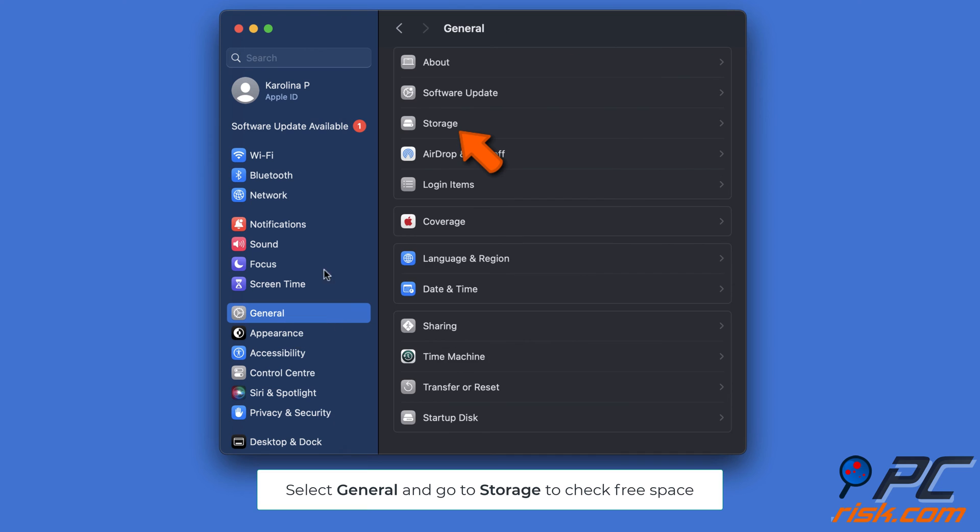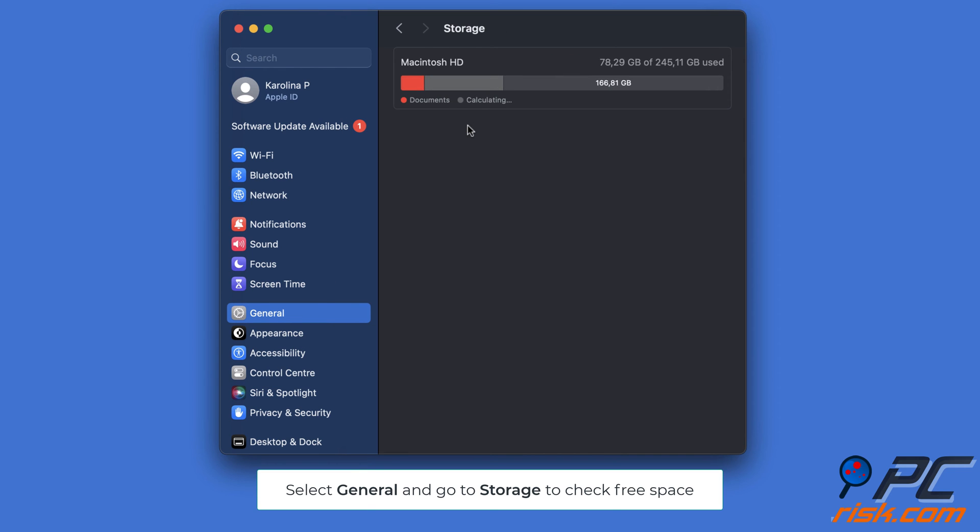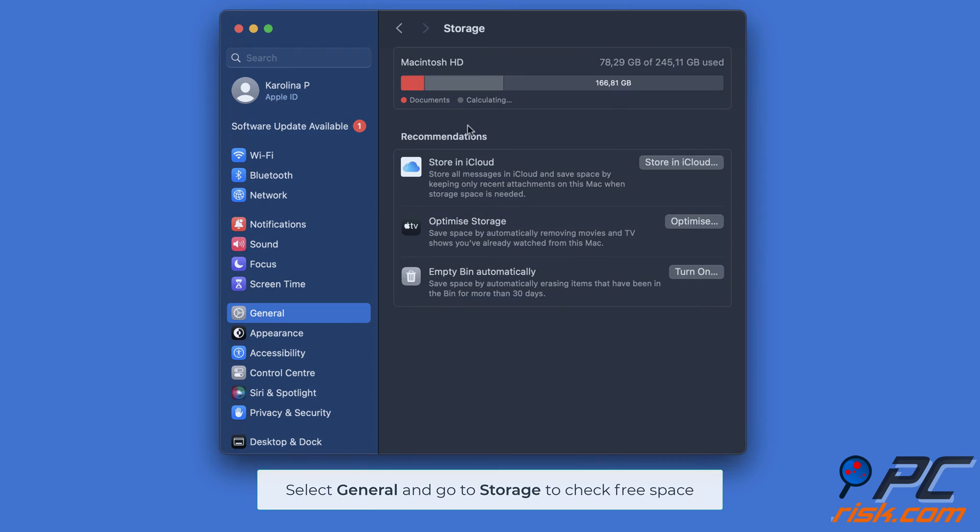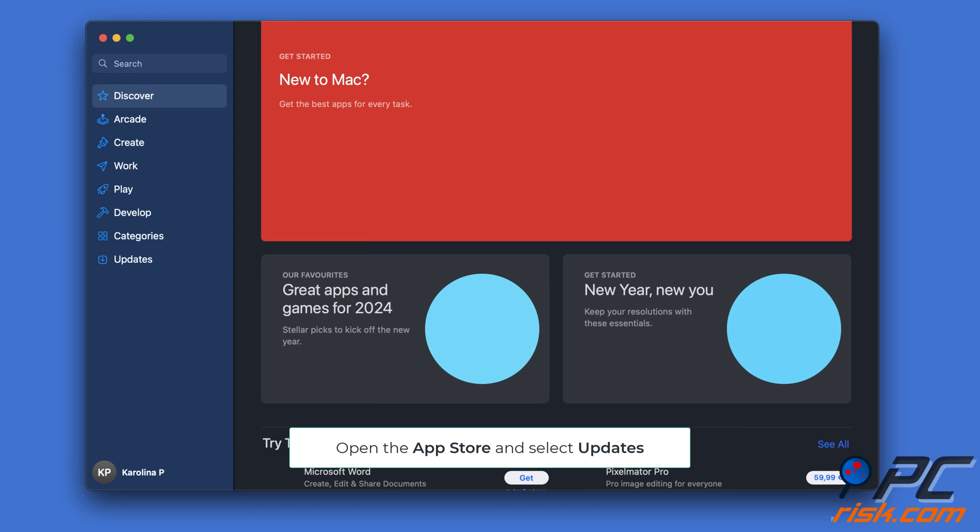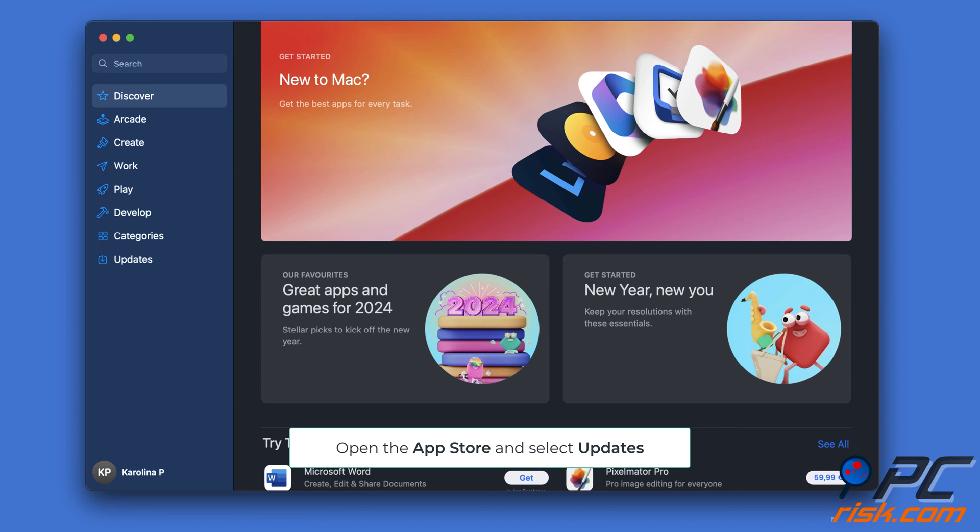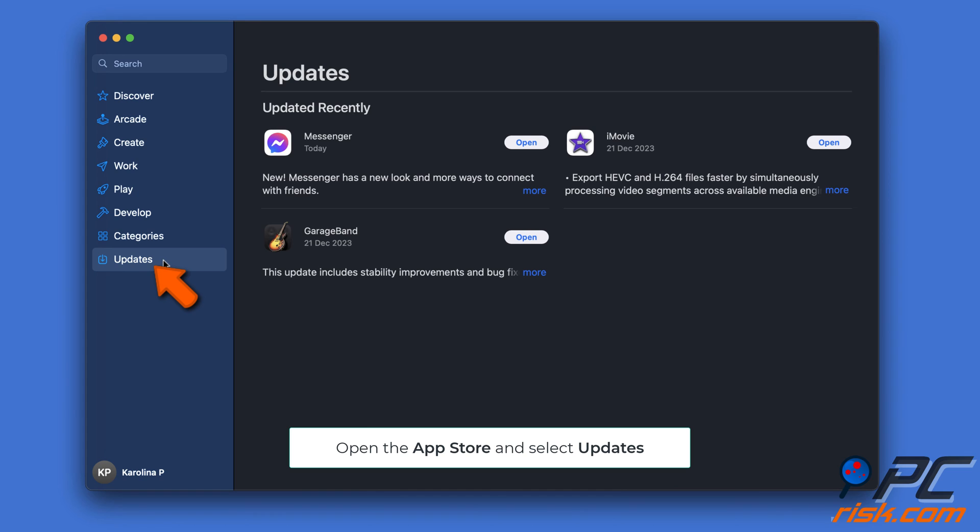Update the iMovie app. Go to the App Store app, click on Updates, click Update next to iMovie if an update is available.